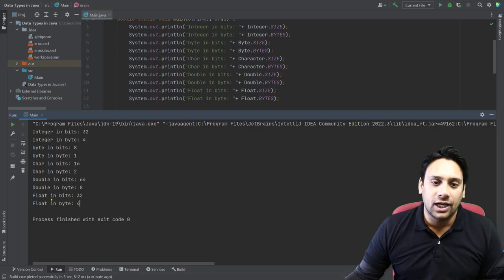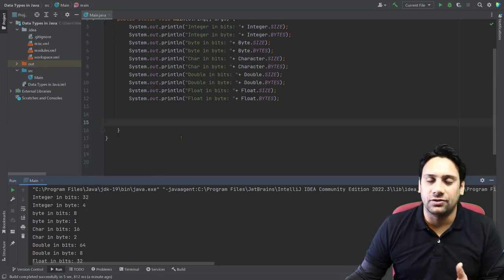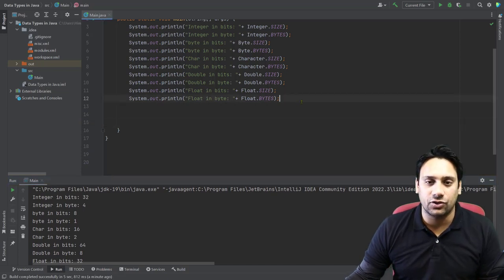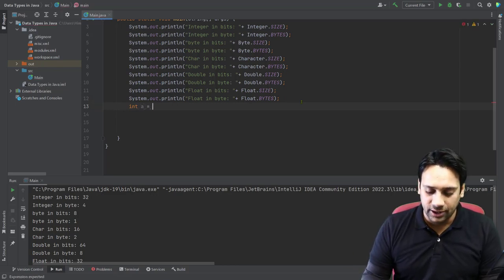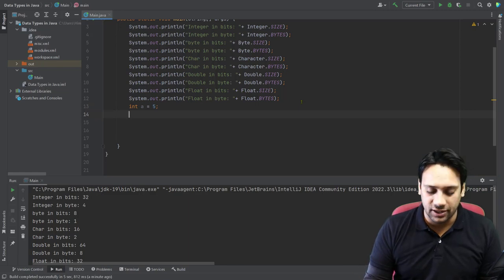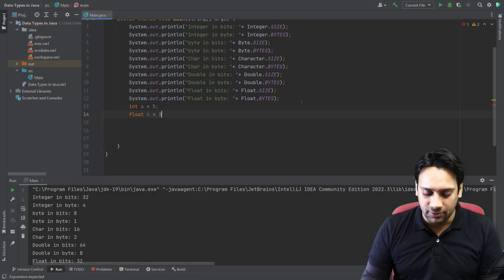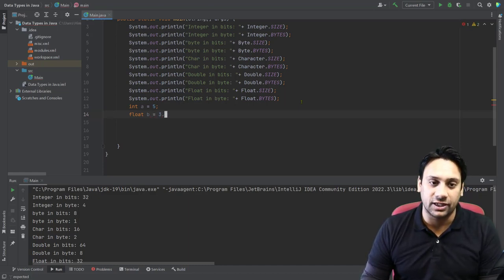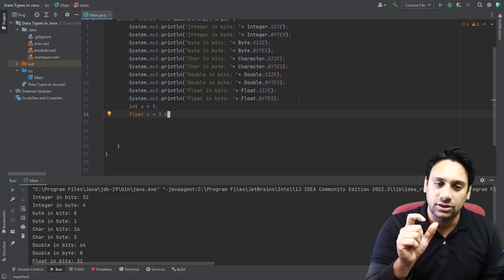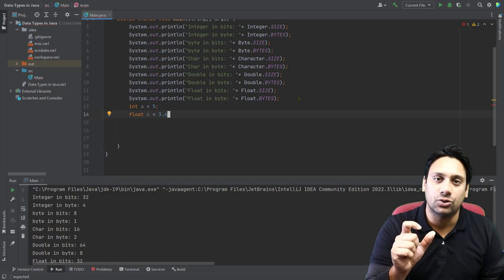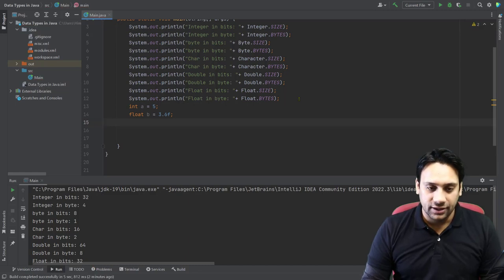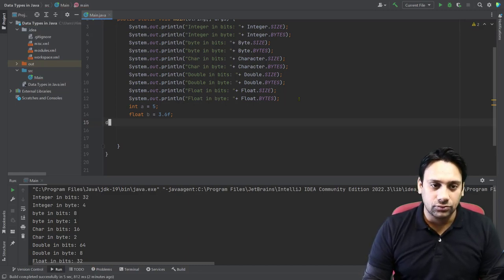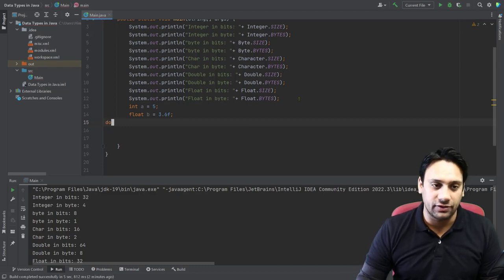Now in the same way you can also assign some values to variables. Let us suppose I want to say integer A with value 5 — it is integer type. In the same way I can create float B with value 3.6, and whenever I say 3.6 for float I use the suffix F. In the same way I want to find double, so I can create one more data variable which is double.